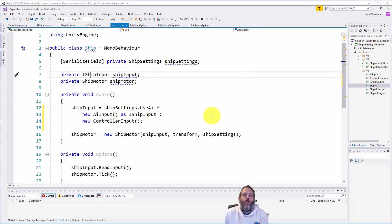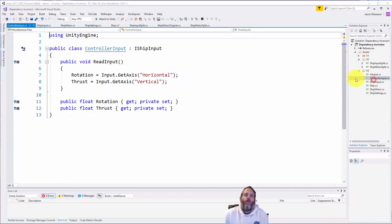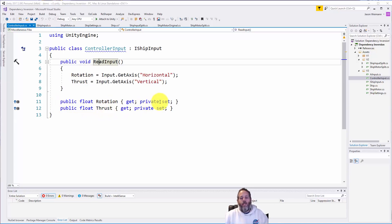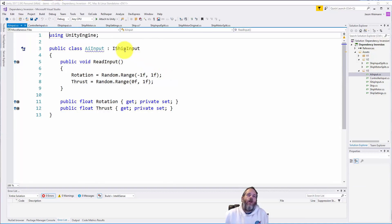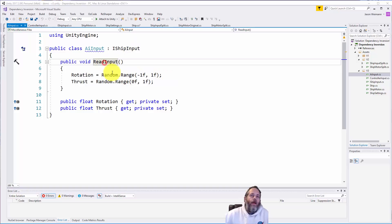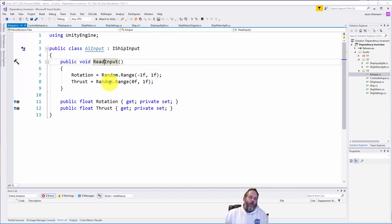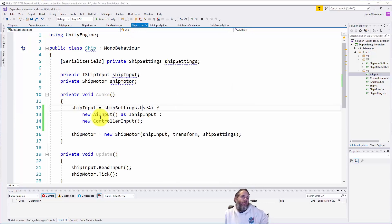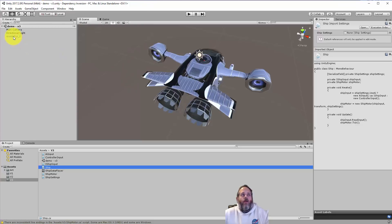The ControllerInput implements the IShipInput interface. In ReadInput it gets the rotation and thrust, and those two variables are private so they can't be set from outside. We also have an AIInput script — it also implements IShipInput, and its ReadInput picks some random values for now. Ideally AI would be smarter — maybe turning towards you — but random values show the concept. Back in the ship, if 'use AI' is set we use AIInput, otherwise ControllerInput.